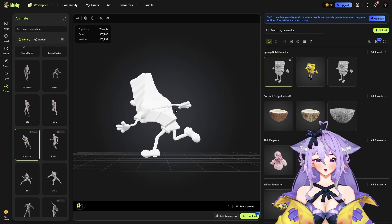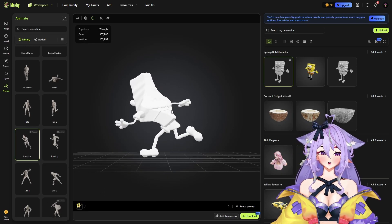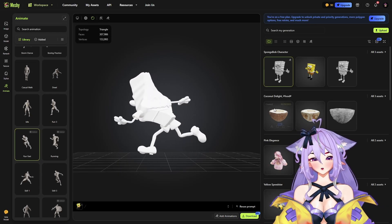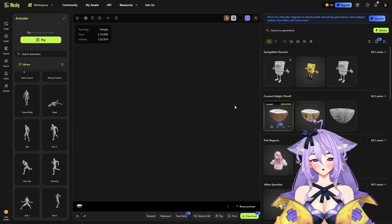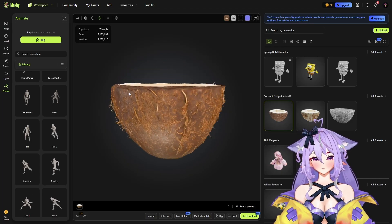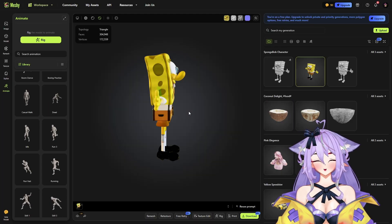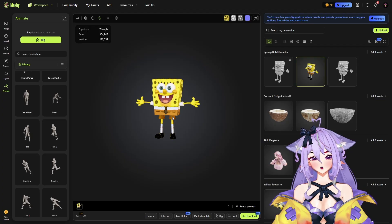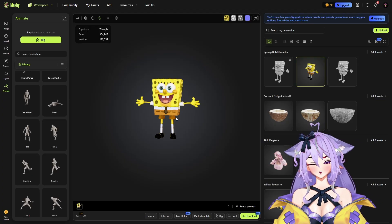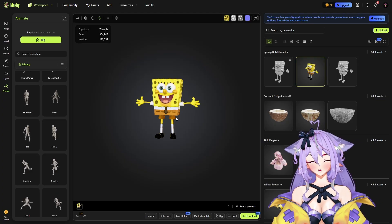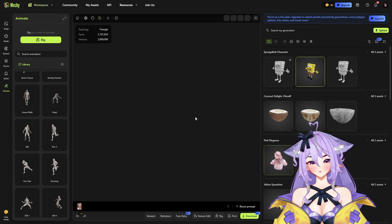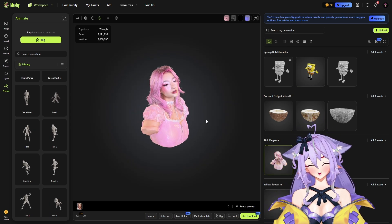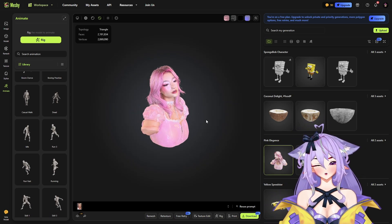In conclusion, I can say that this tool is kind of nice to have. You can generate simple tasks like this coconut, or even Spongebob looks good from distance. But if you want to generate something advanced, like this girl, it will not look good. But it's free, so you can try it.